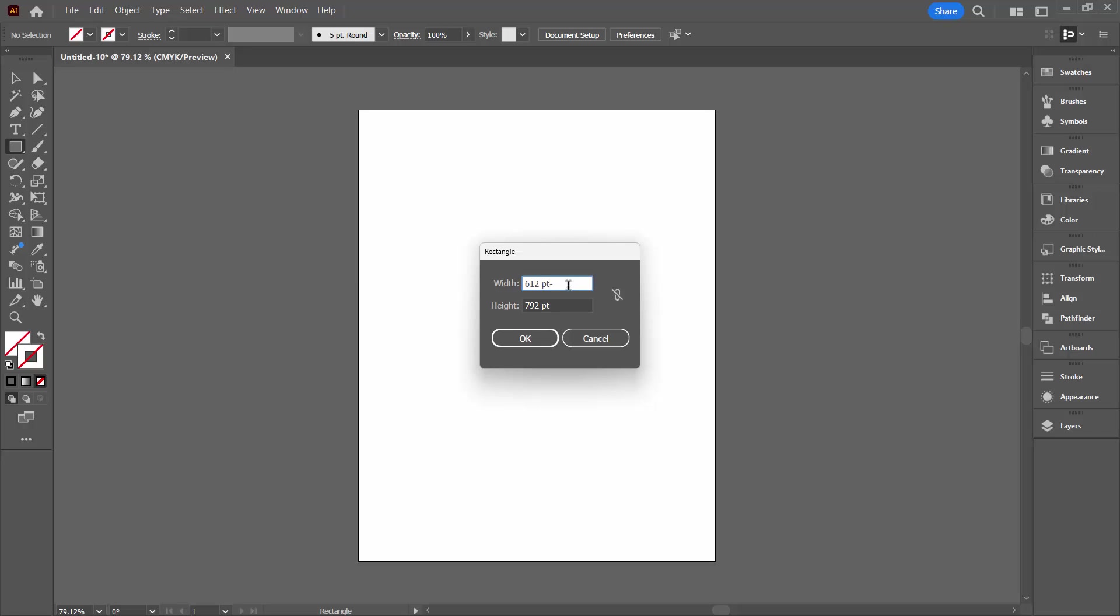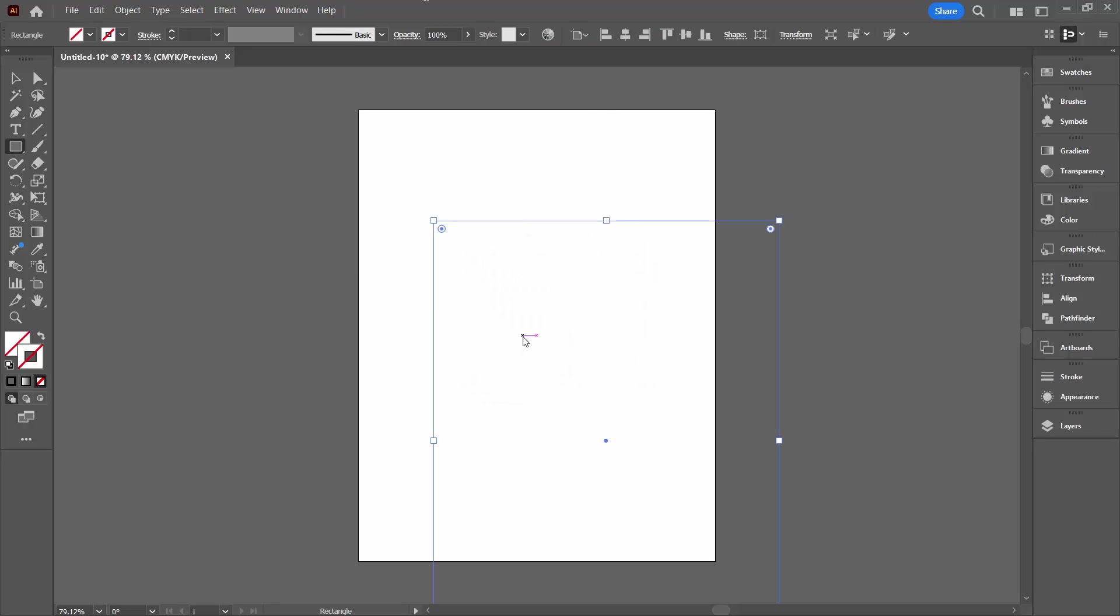So I'm just going to type a minus sign and 20 and tab. And then I'm going to come down here and type a minus sign and 20 and let Illustrator do the mathematics for me. I'll click OK.